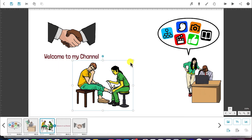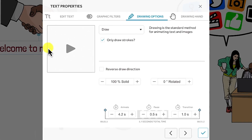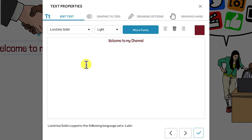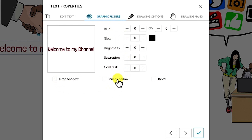We can look at the text properties just like we looked at the image properties. Same way — whether clicking on it you can see the properties. You can come to the text properties features we've shown, or go to graphic filters and play around with contrast, saturation, brightness, glow, blur, drop shadow, inner glow, inner shadow, or bevel. Then you have the drawing options — how do you want the text to be drawn?